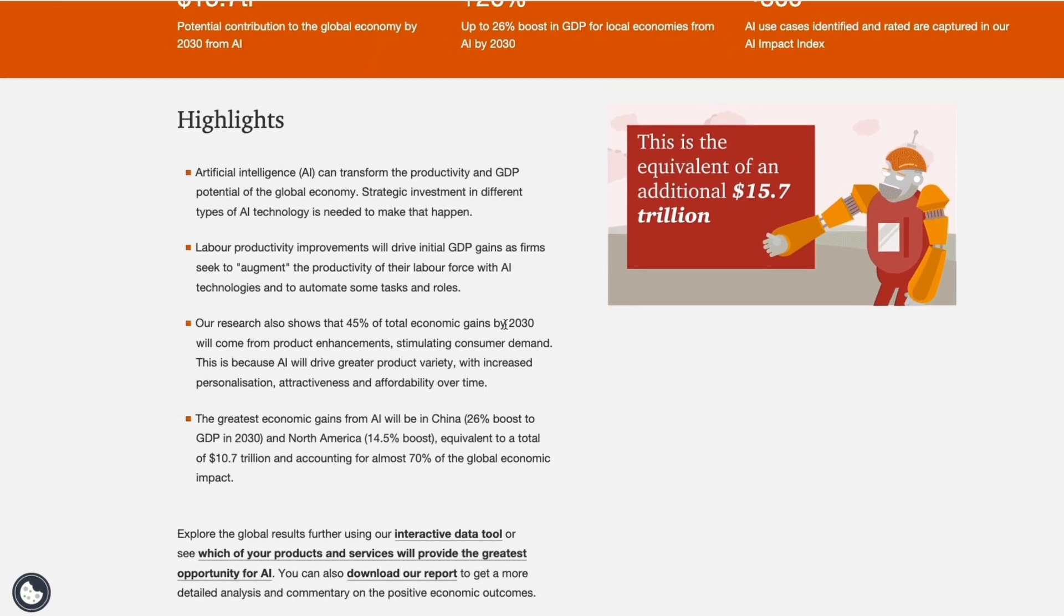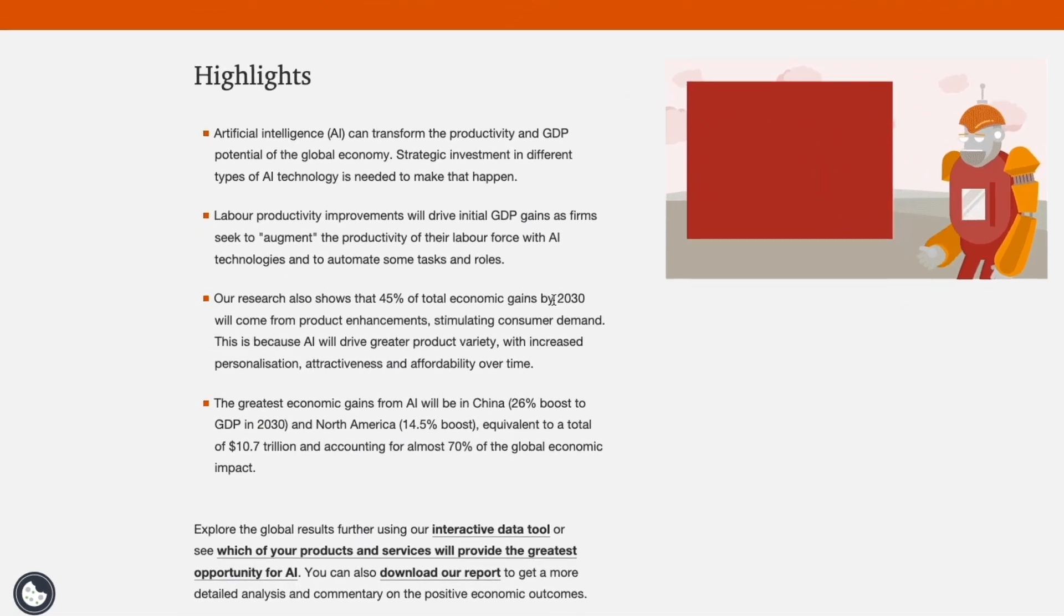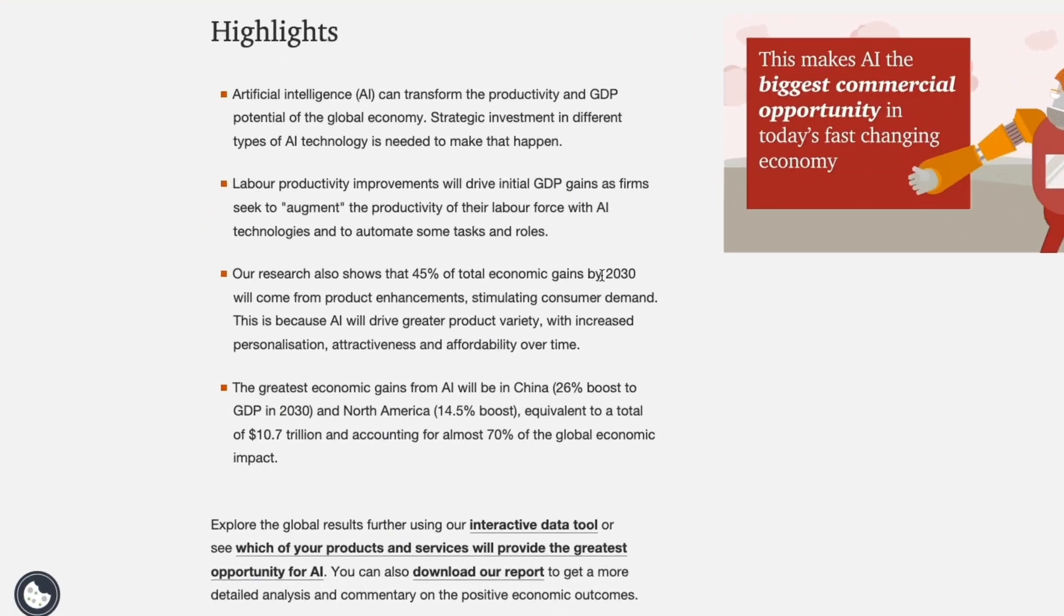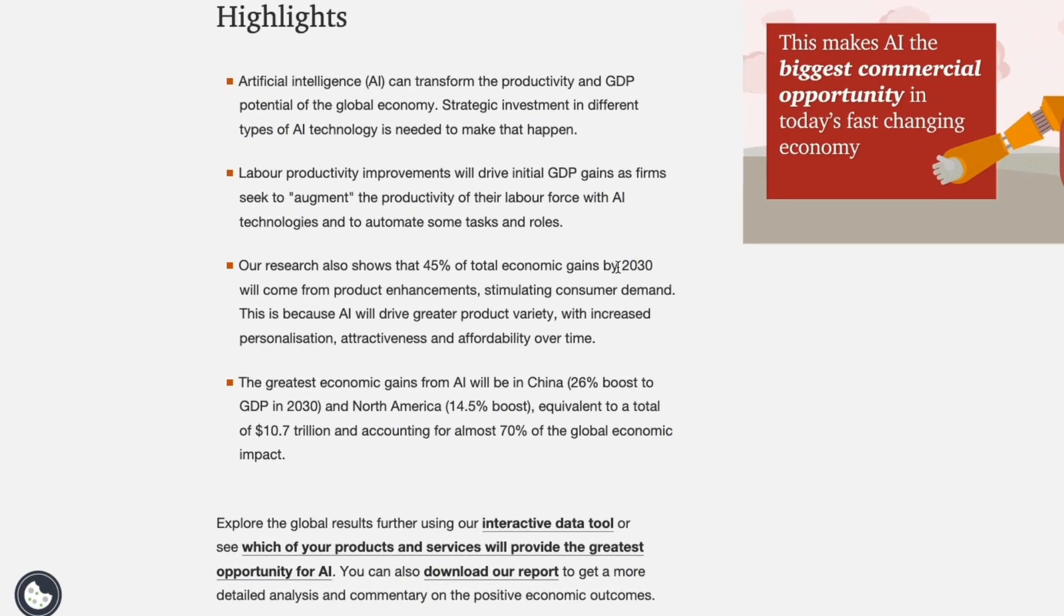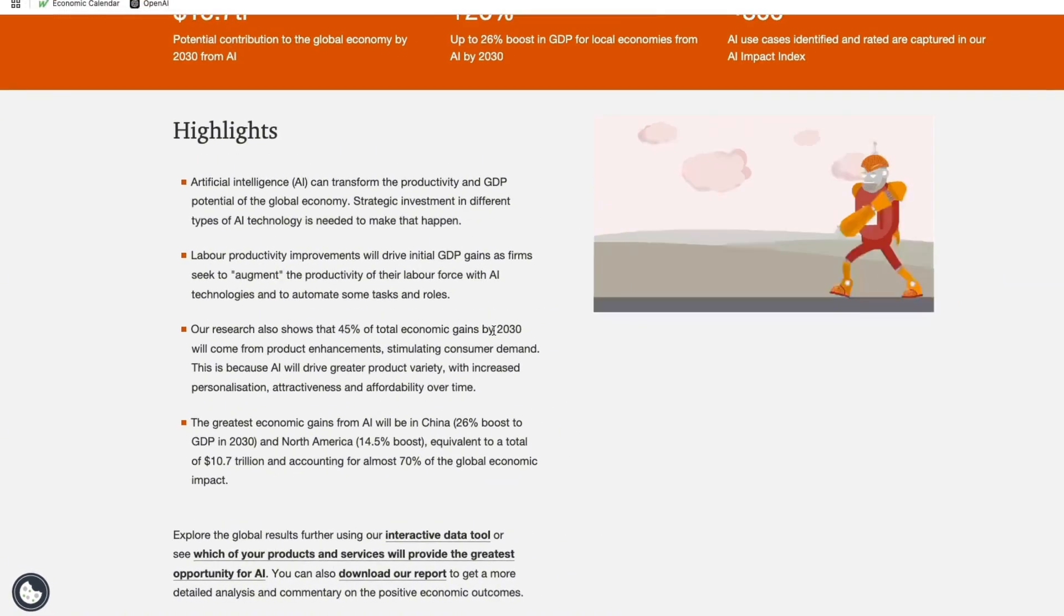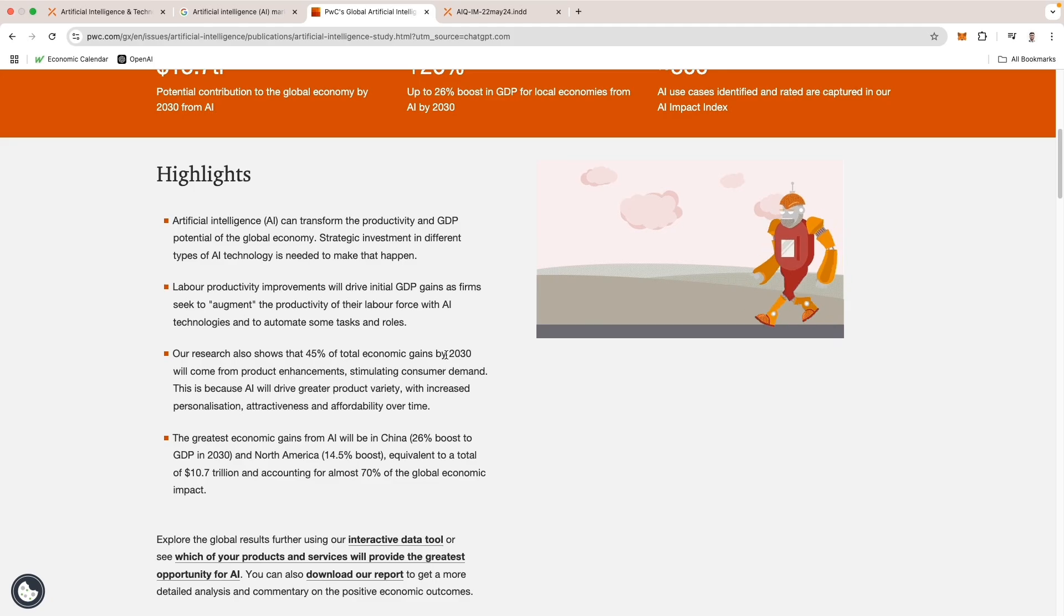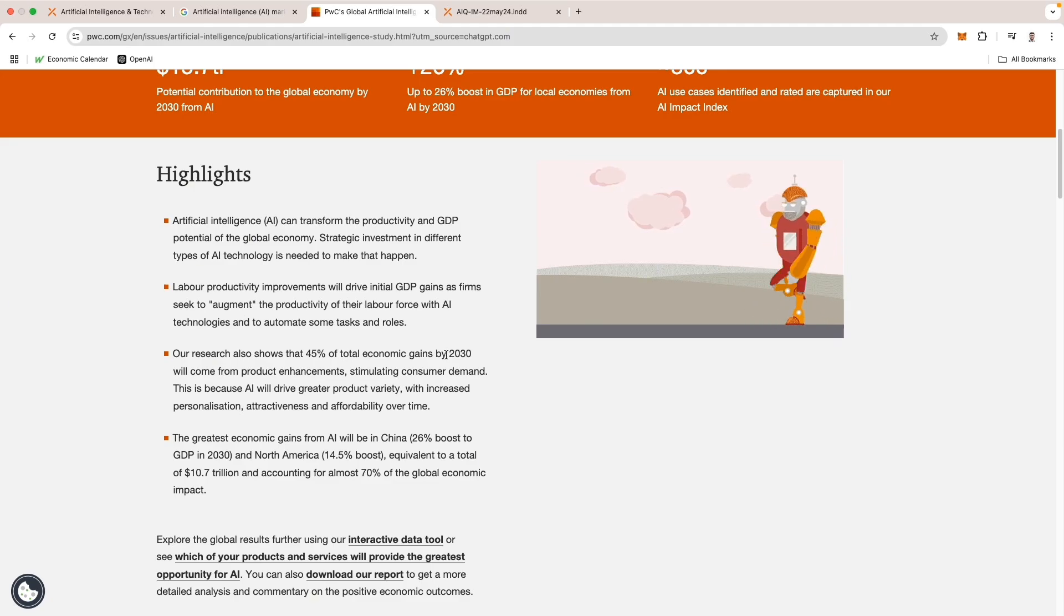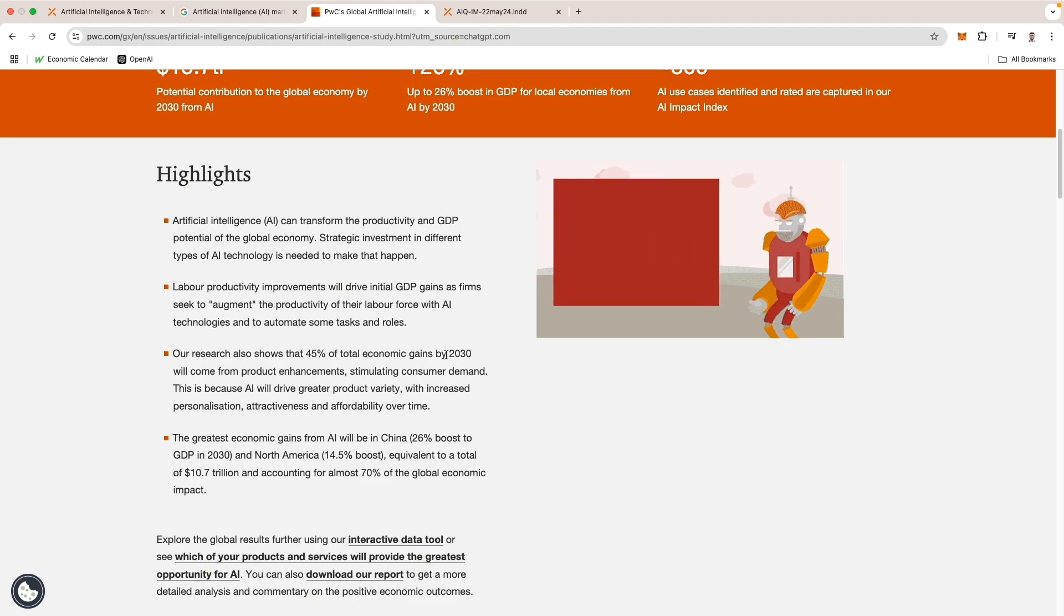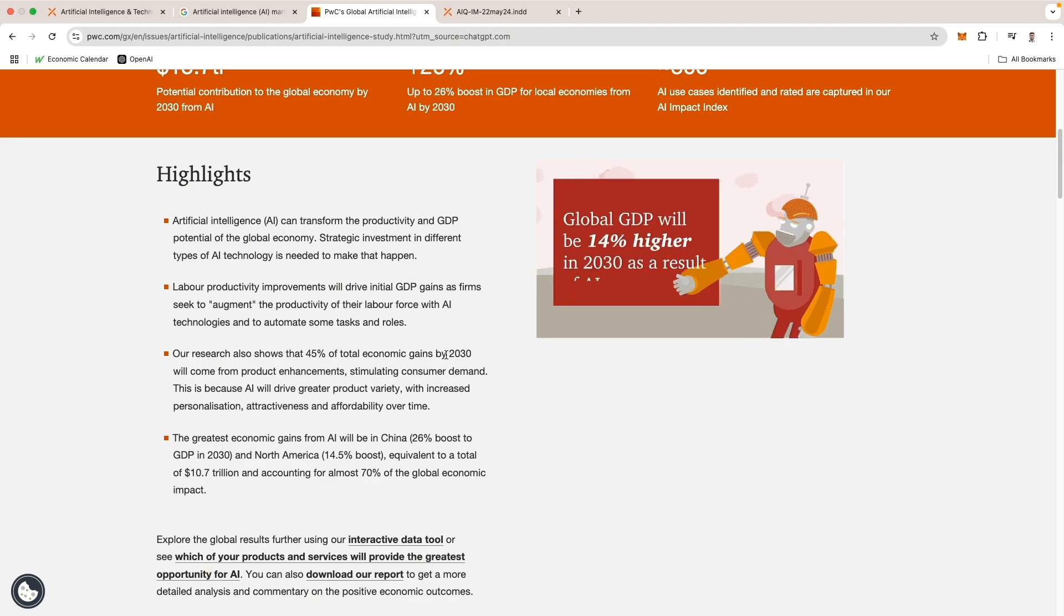With AI becoming an increasingly dominant force in the market, investors are looking for ways to gain exposure to this rapid growth. And that is where AIQ comes in. Let's take a closer look at how this fund provides access to companies leading the AI revolution.